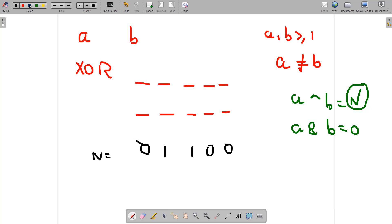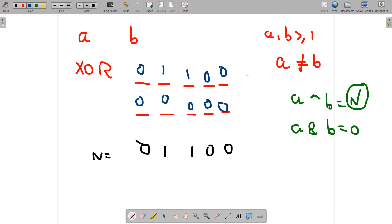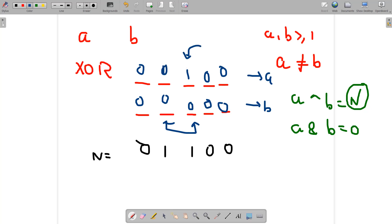Now consider exactly two bits set in n. We place (1, 0) at the first set position and (0, 1) at the second set position. Both a and b become nonzero positive numbers, and they are distinct from each other. So in this case a valid answer does exist. For three or more set bits, we can always find valid distinct natural numbers as well.